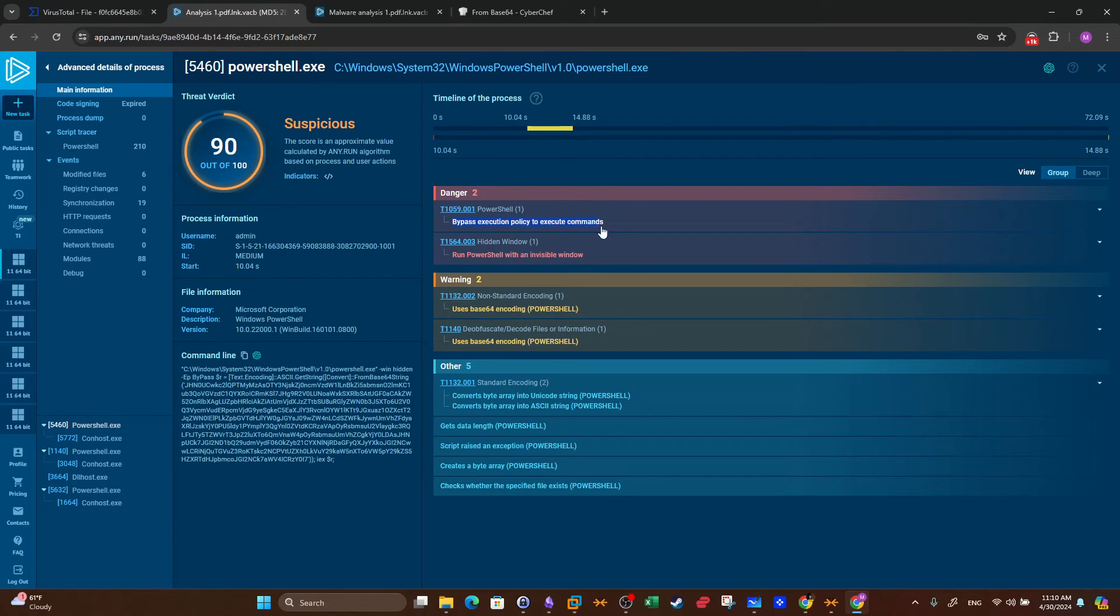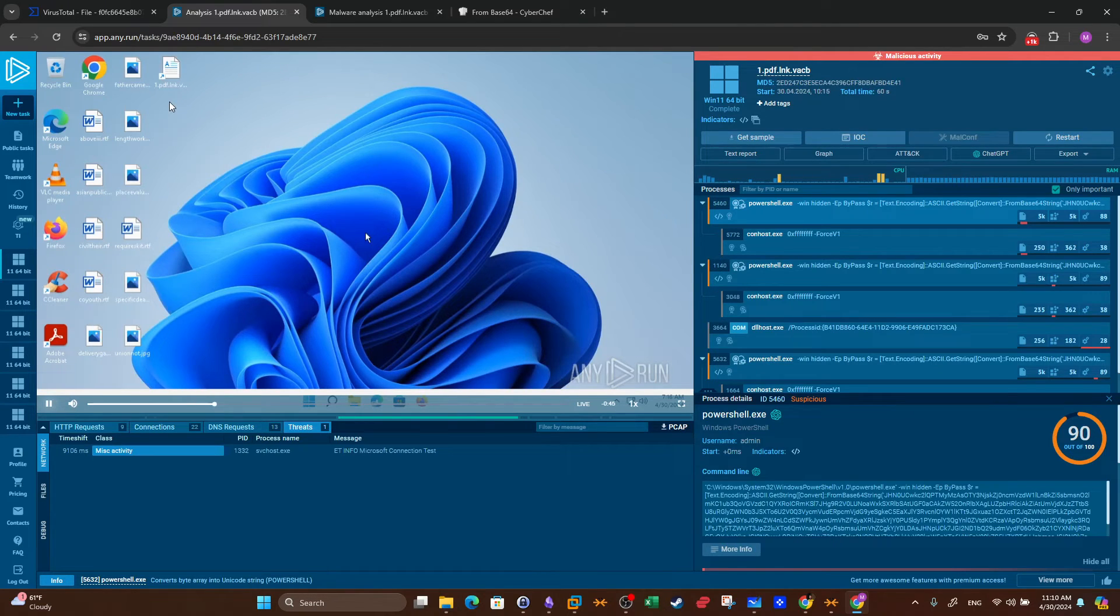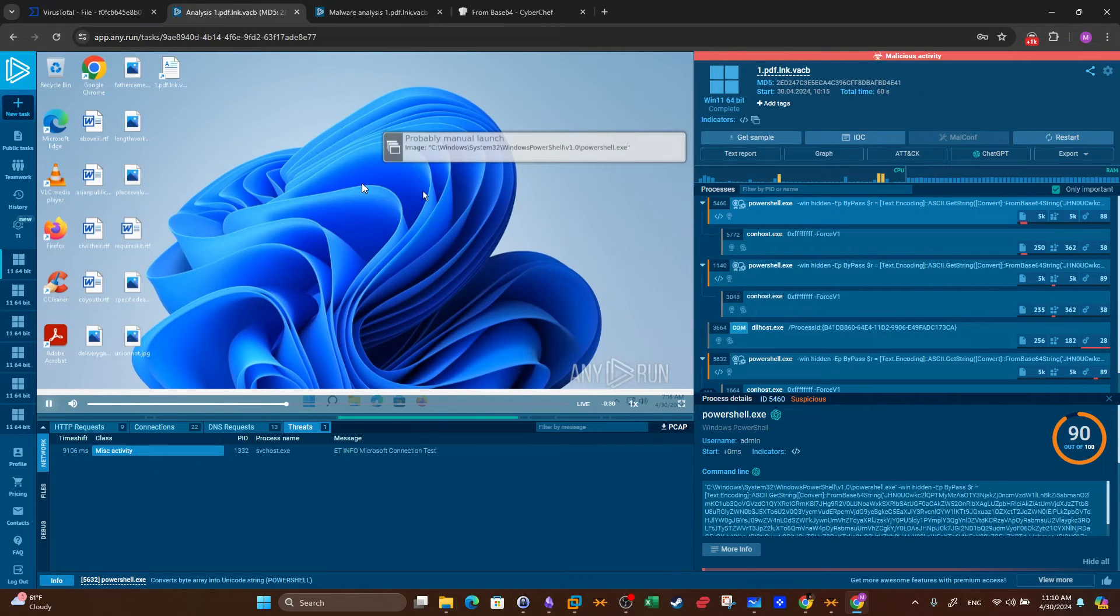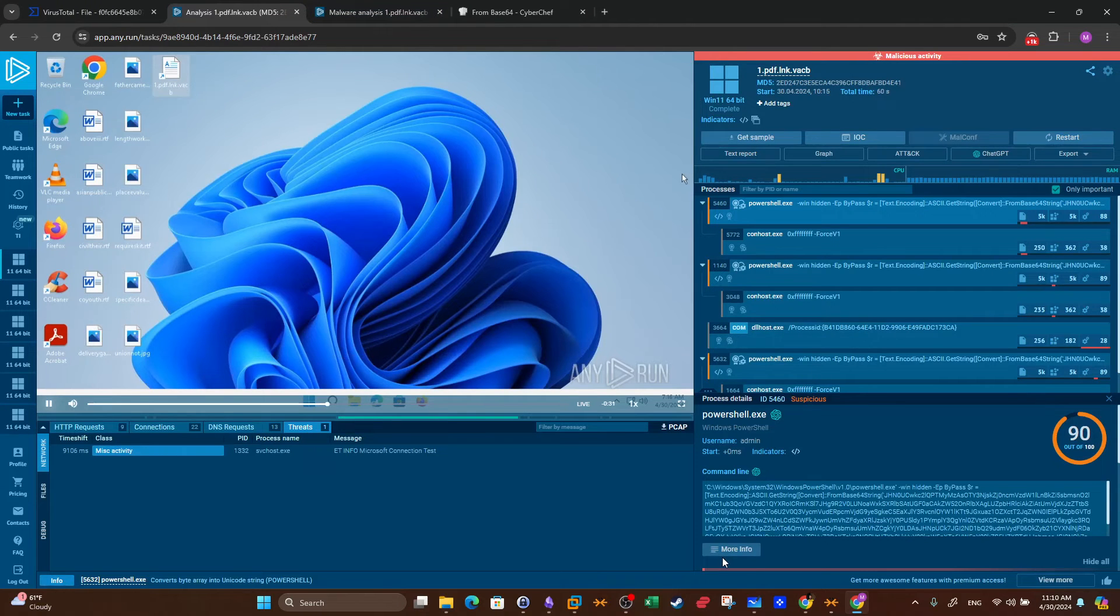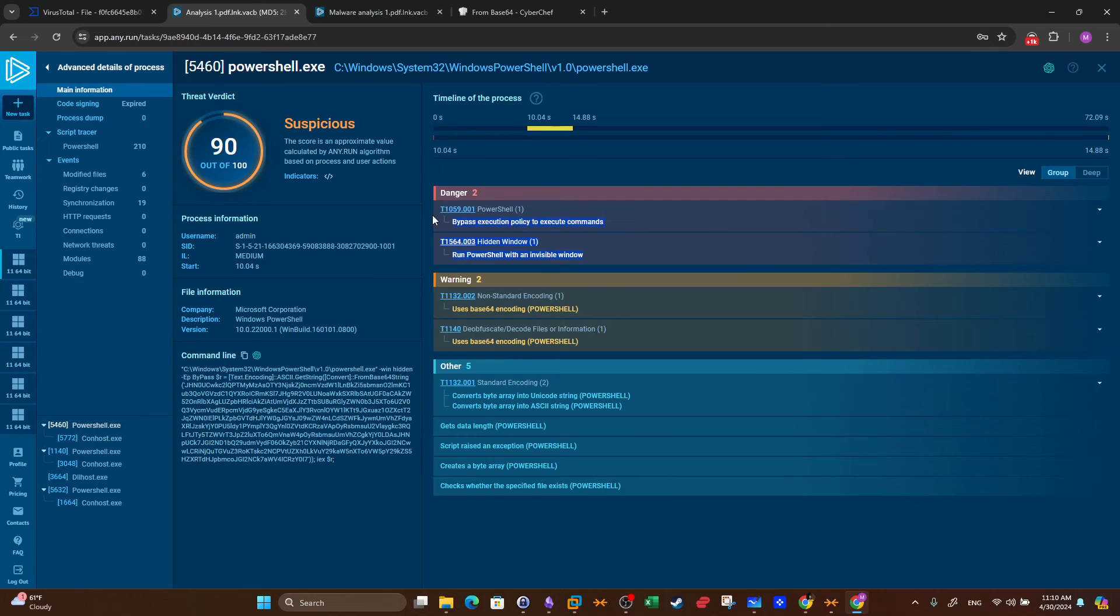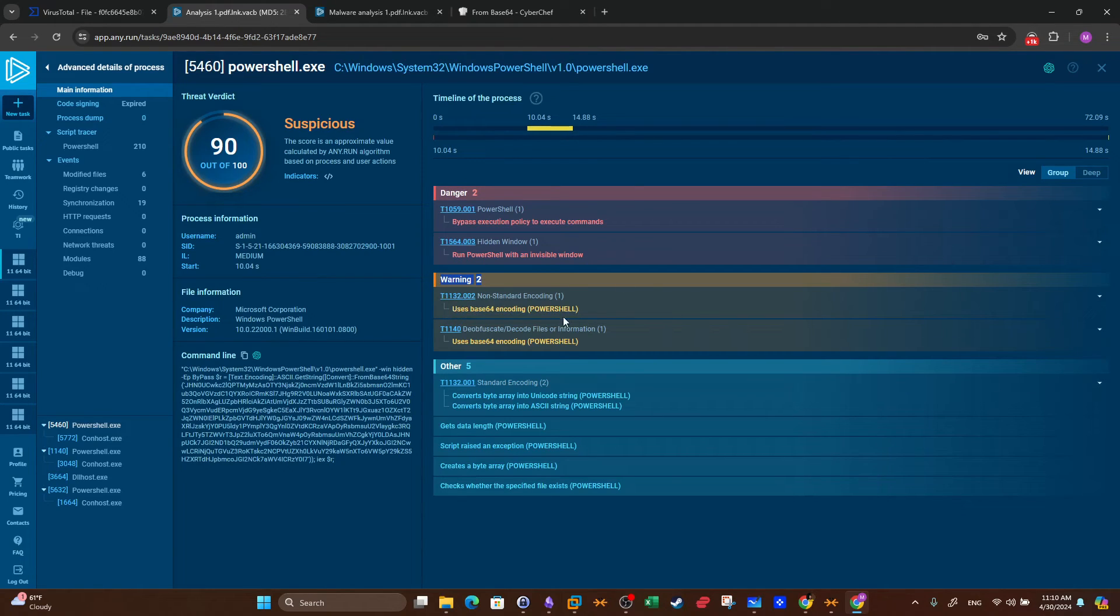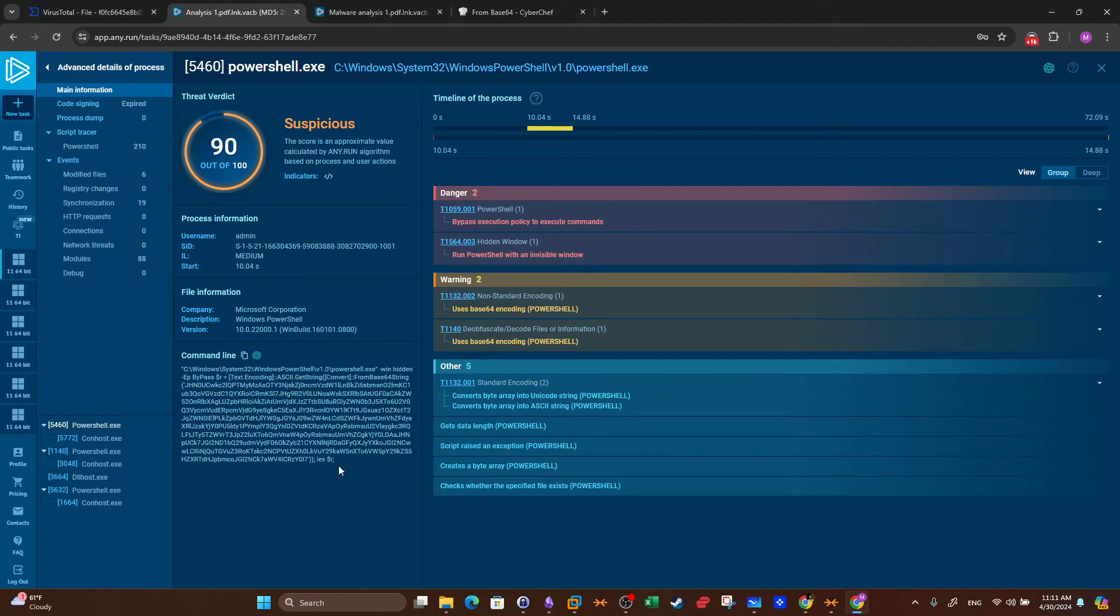According to the MITRE framework, there were two tactics often used by attackers implemented by this process. The first one is bypass execution policy to execute commands, and then PowerShell with invisible window. Indeed, when this was first run, we saw only the command prompt but we didn't see the actual PowerShell window. That would confirm yes, that was a PowerShell. As you can see when I open the file, there was no PowerShell, only command prompt. So the PowerShell window was hidden. That's the reason. So these two techniques are actually frequently used by malicious actors, that's why they were classified as dangerous. We have two warnings and that's because base64 was used to encode the command.